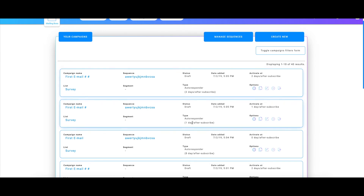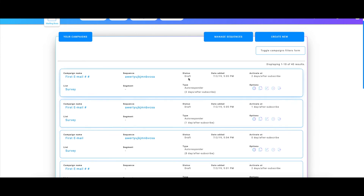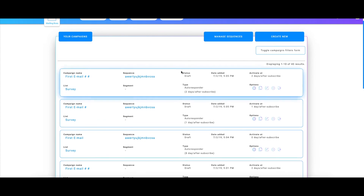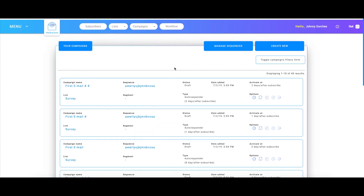They're still in draft status because I did not click activate when I was creating the sequence. If I were to click activate when creating the sequence, they would have started going out, but they are still in draft status.